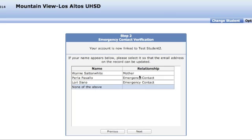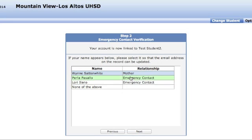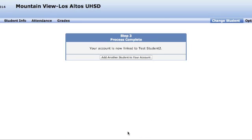Step two will ask for account verification. Select who you are, and that process is complete.